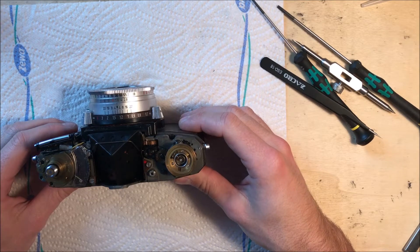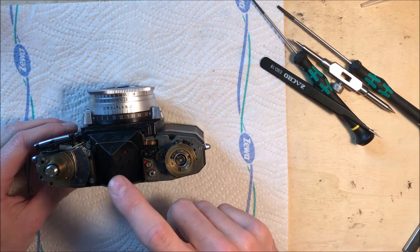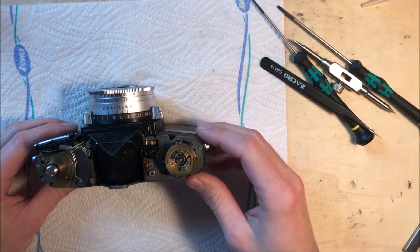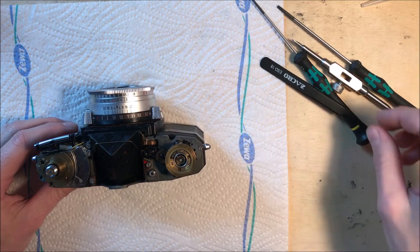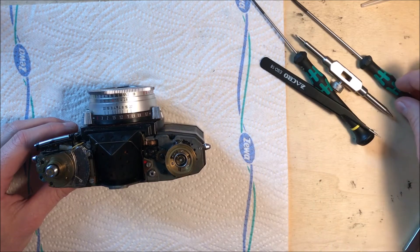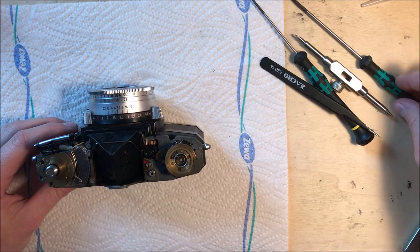Next, it would be possible to remove the prism and then I can clean the ground glass.